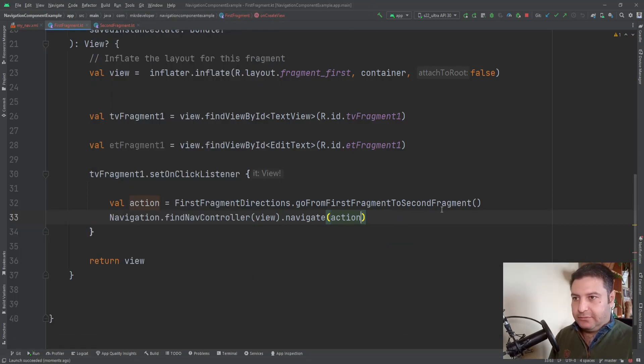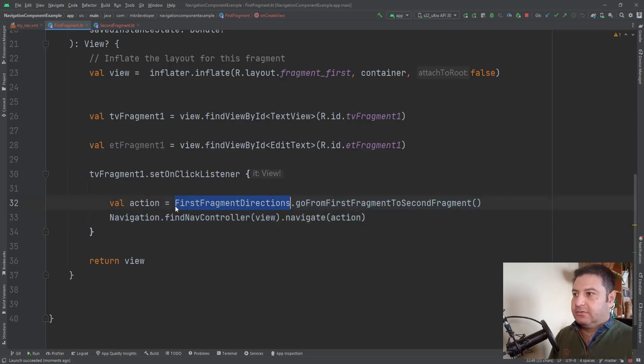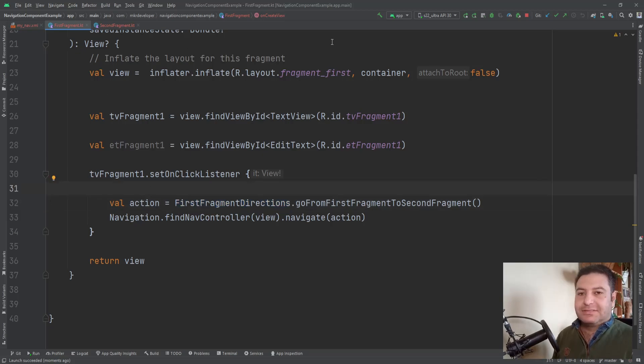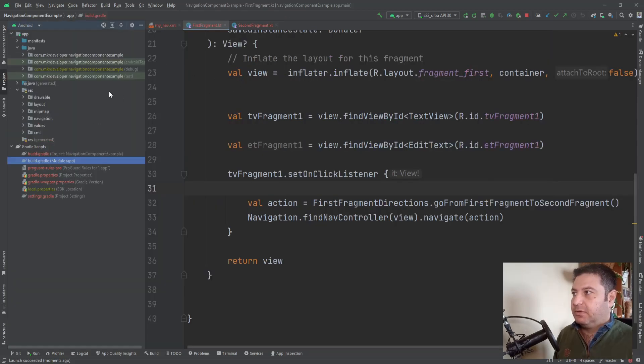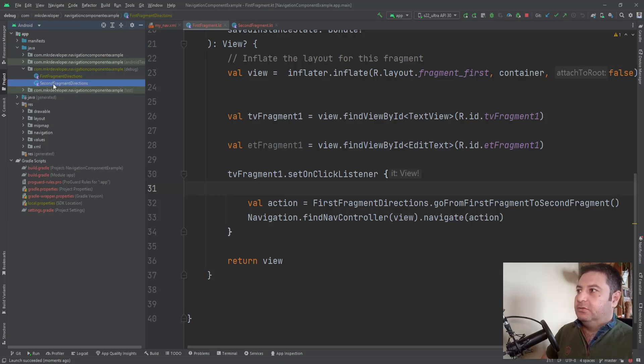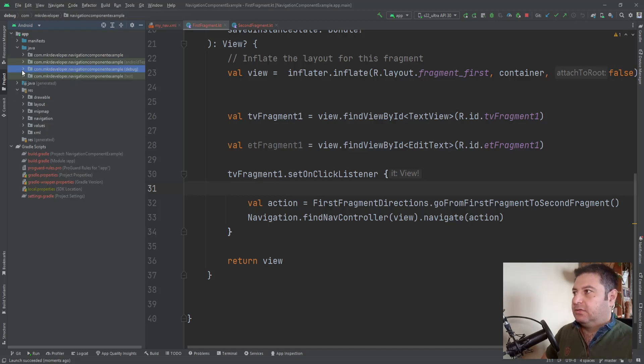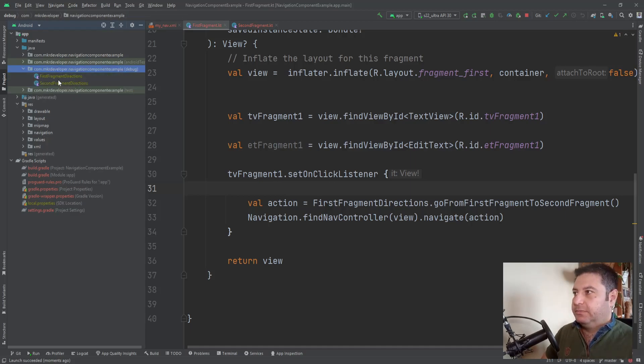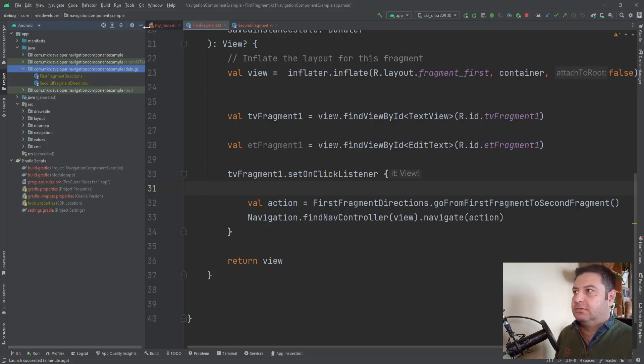That line of code works. You may ask what is this FirstFragmentDirection. After syncing the project, after adding these dependencies that we were talking about here in the Java package, you will have this new package and you will have new classes that automatically will be generated based on the number of fragments that you have.